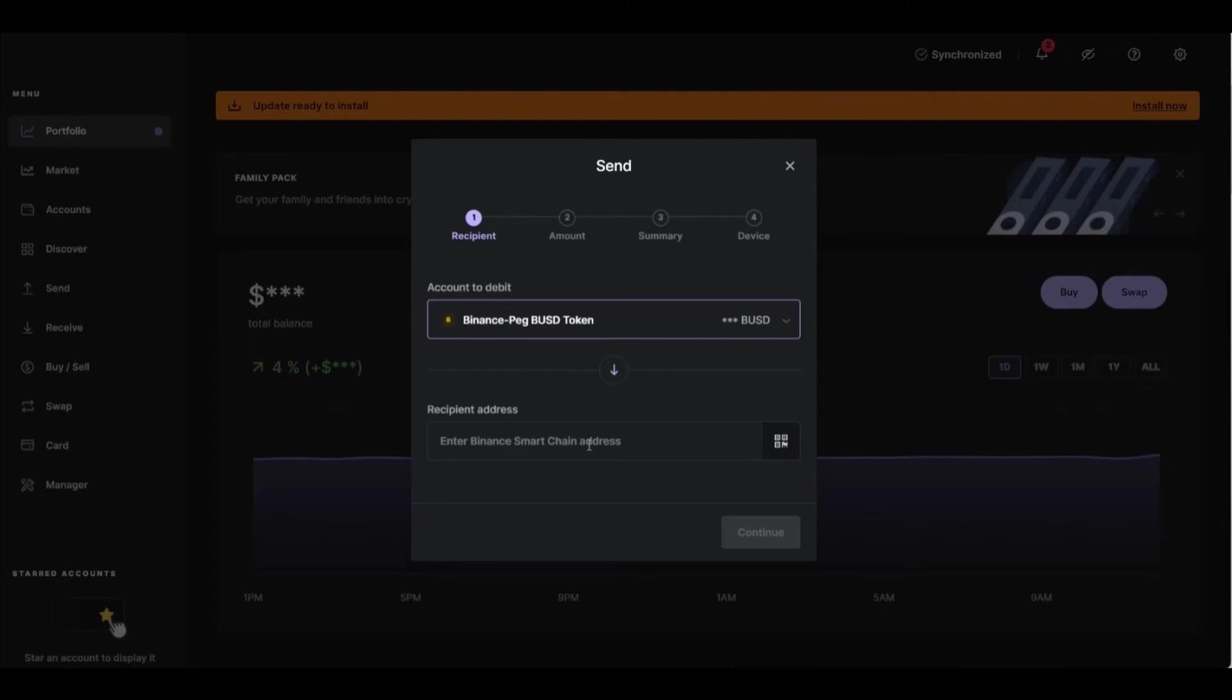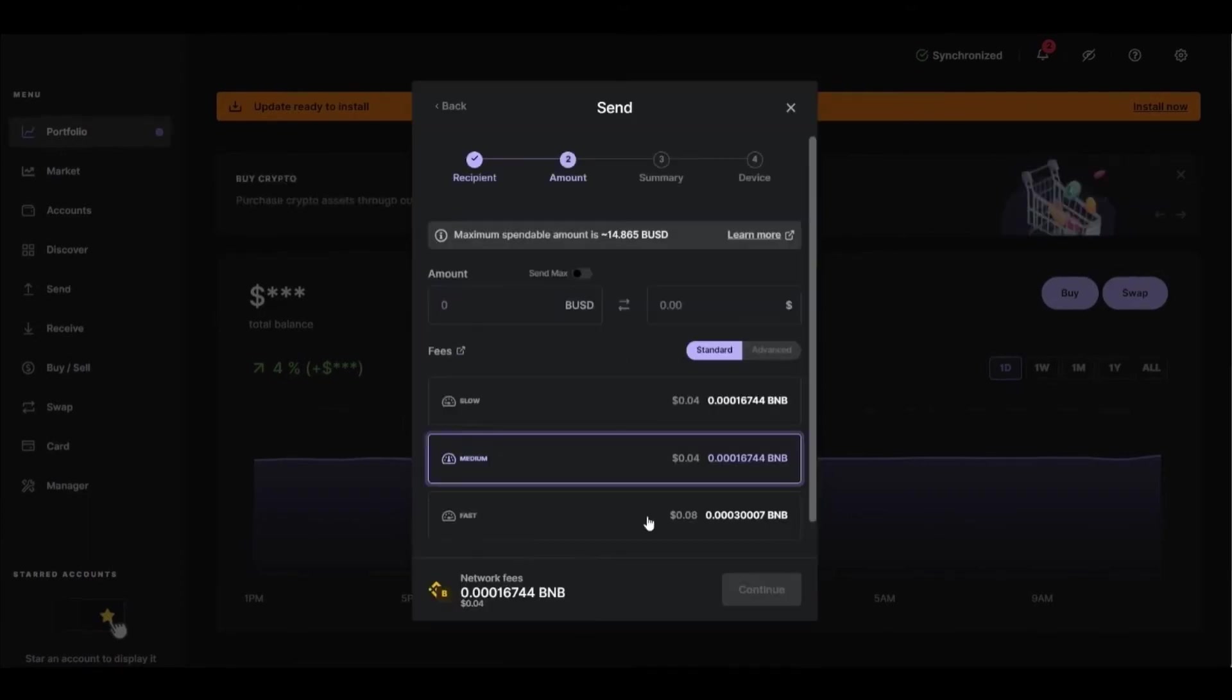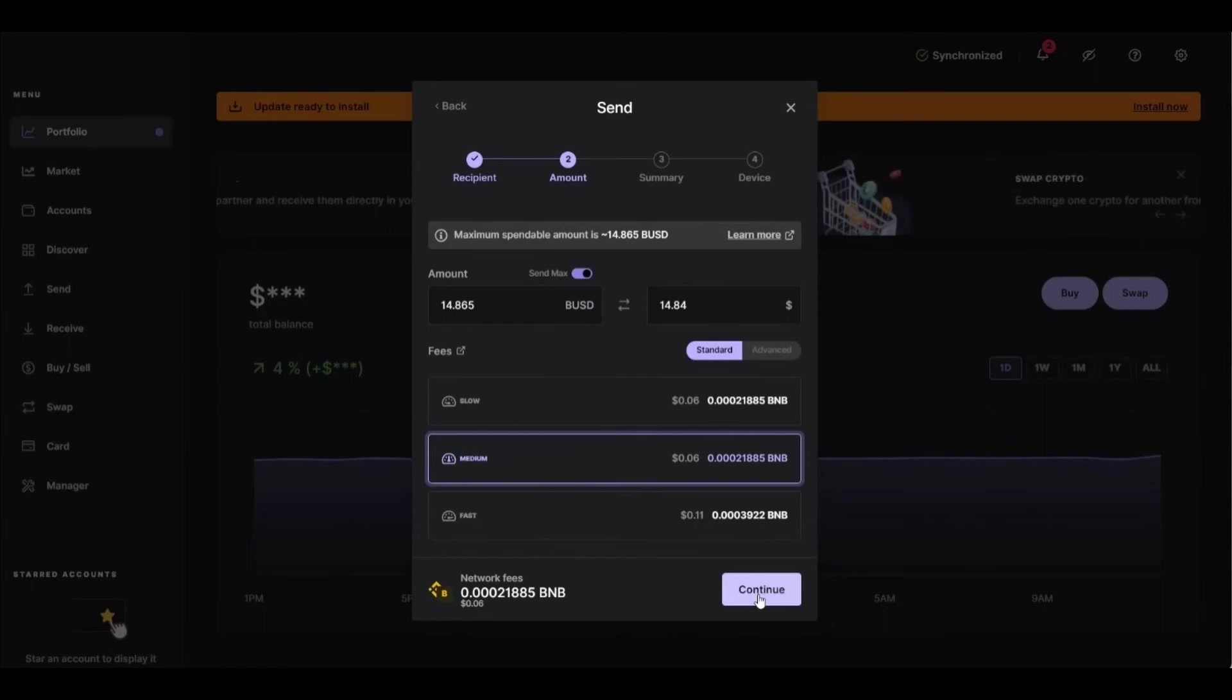After that, you need to put your wallet address, so go to your Binance, copy your Bitcoin wallet address and paste it right here. Click Continue, and after that you need to select the amount if you want to do that.